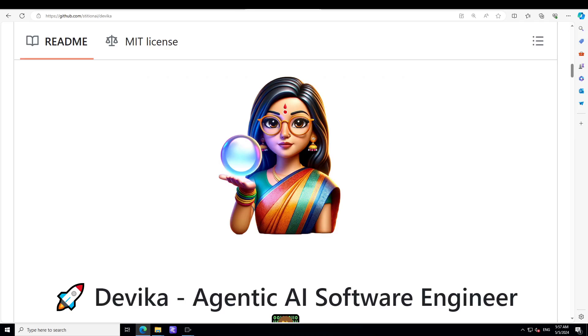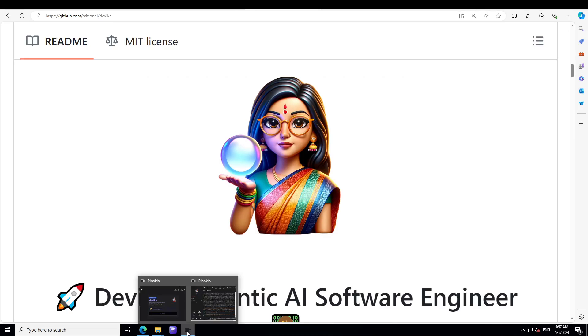Devika is sort of inspired by another very cool project Devin. I have covered all of this in detail on my channel, so if you're interested you can search for Devin, Open Devin, Devika, and then this video where we are installing it with single click.